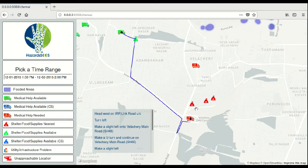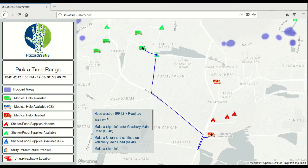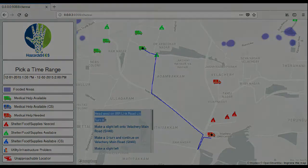We can actually see the directions to the match location. This provides the potential of either directing people who are seeking help to the match location or vice versa.